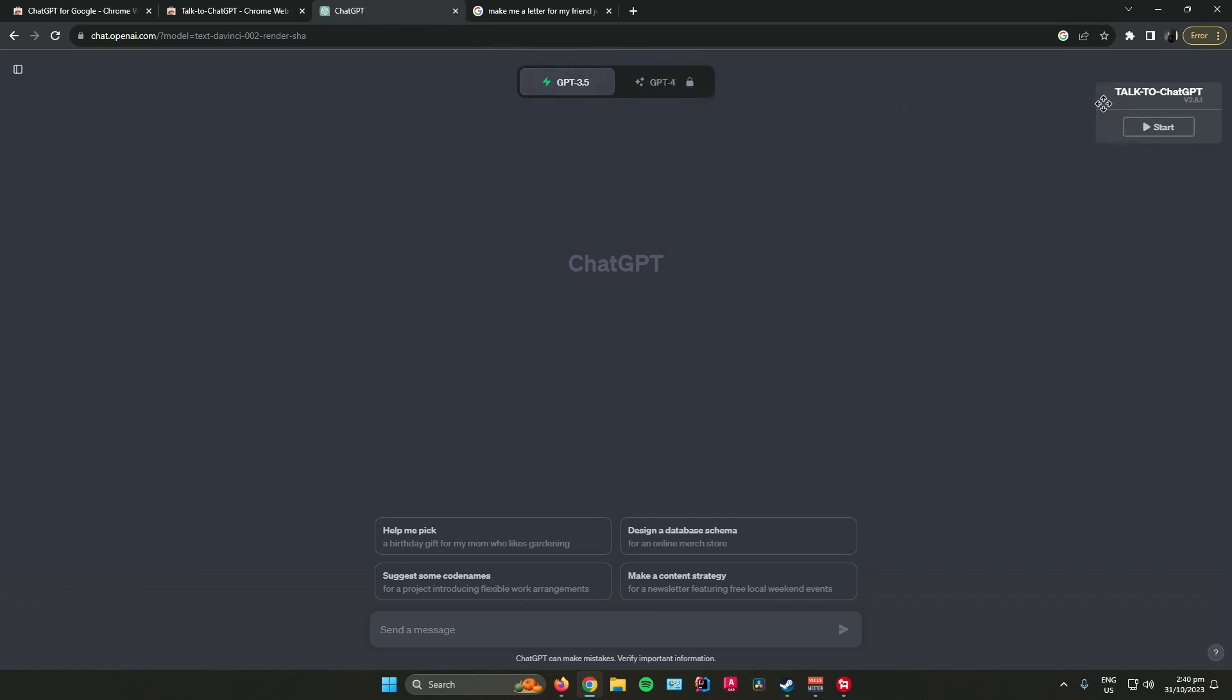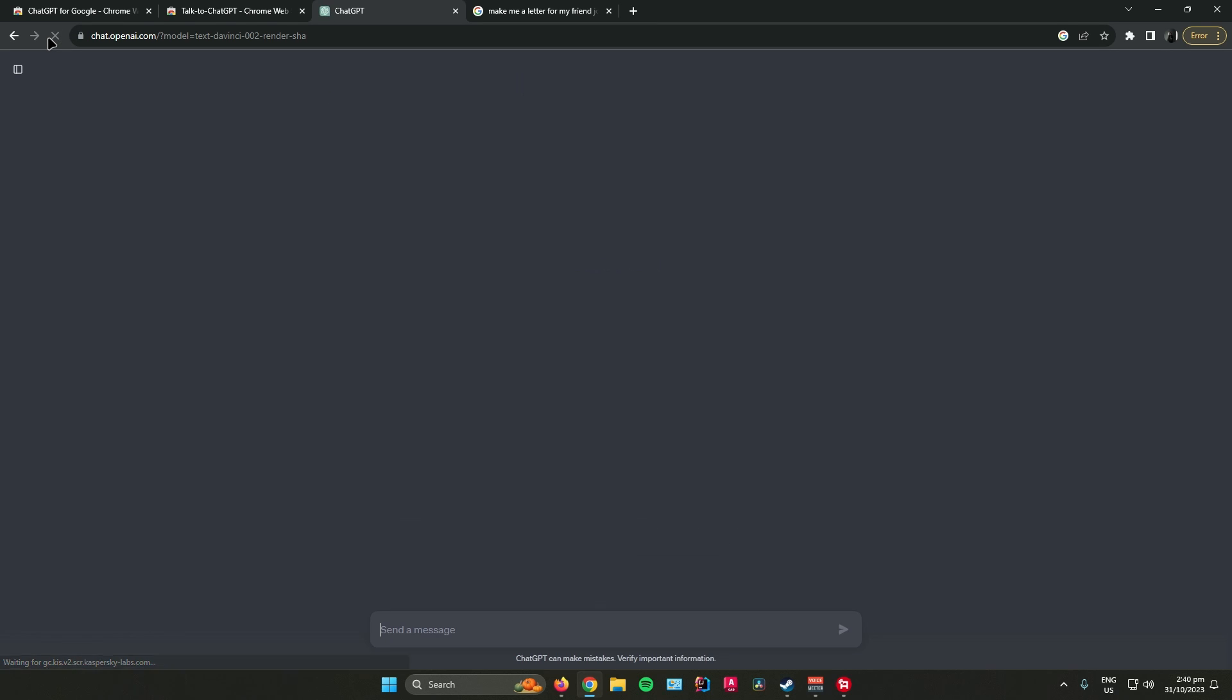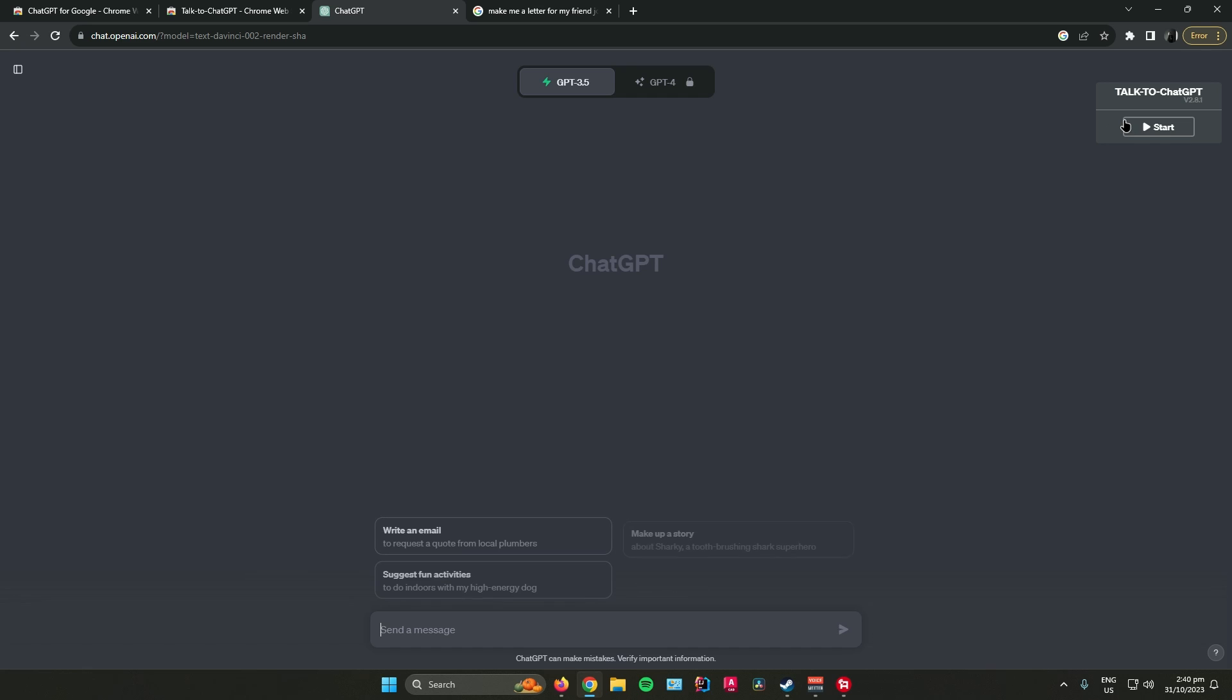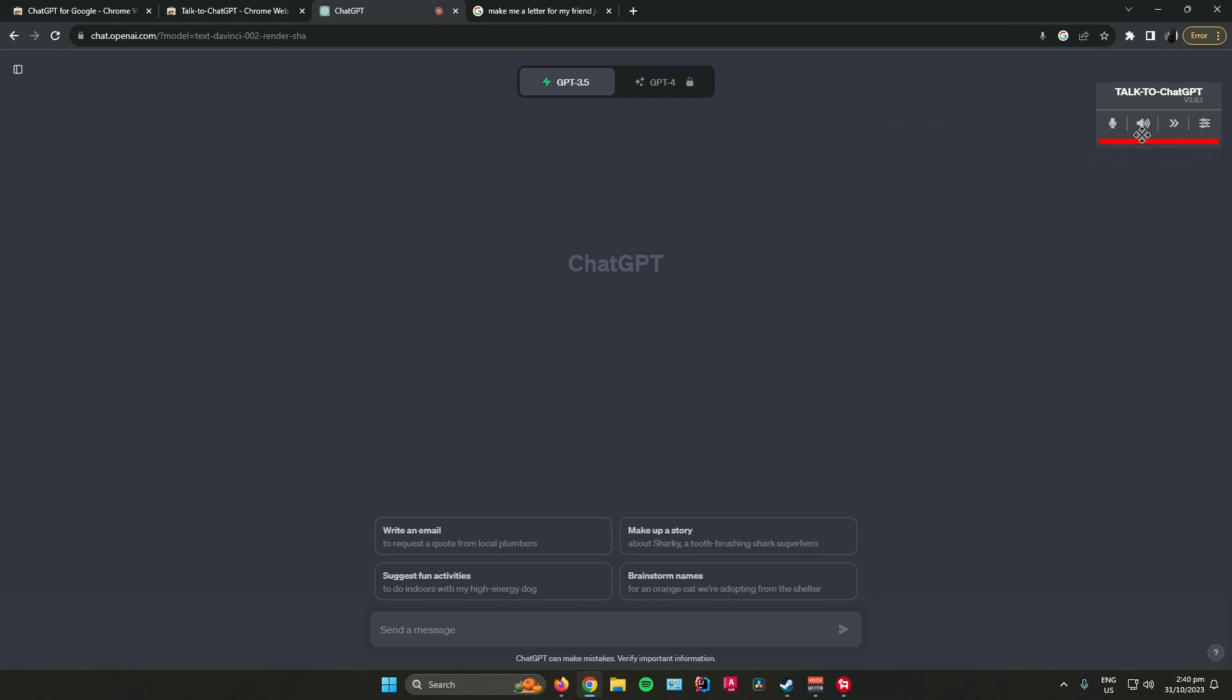Once you're there, you can see this control panel at the top right corner. Just click on Start and you can now start to talk with it.